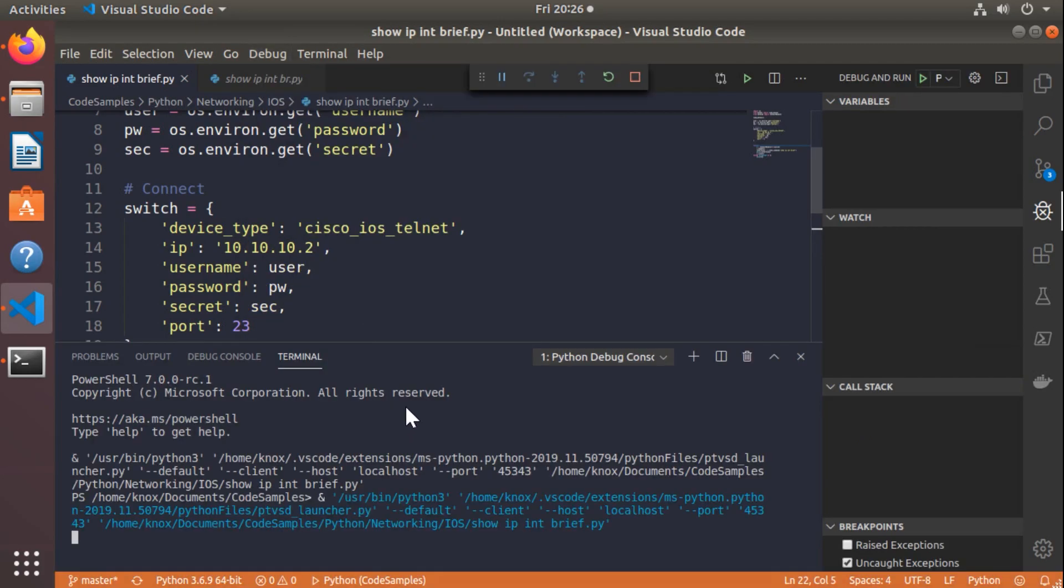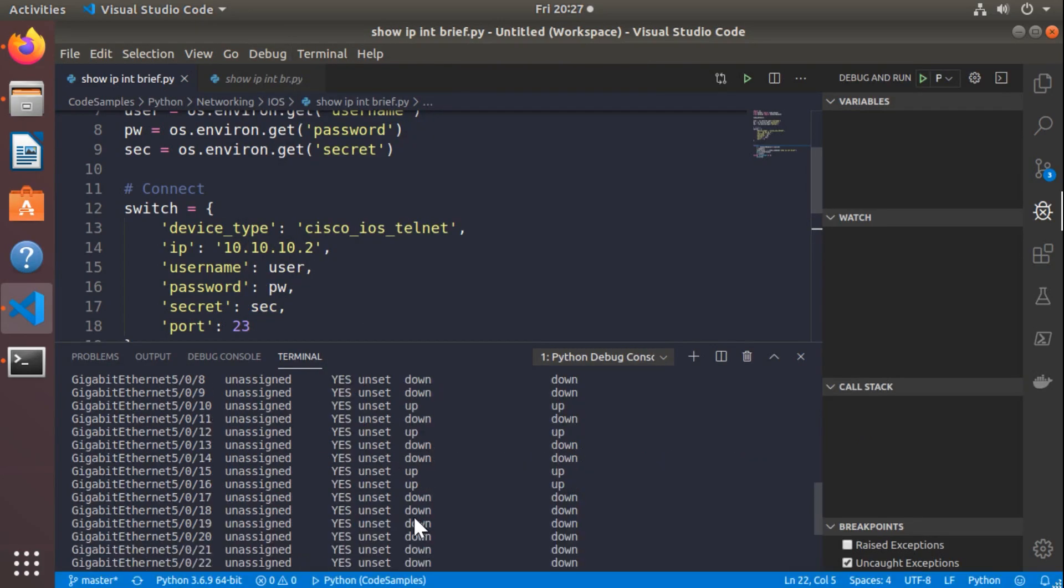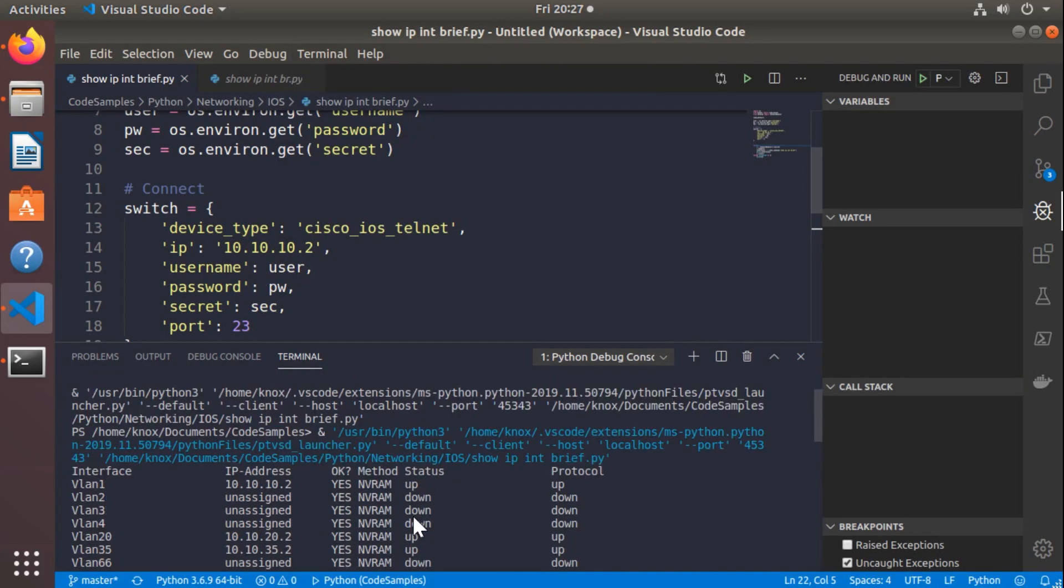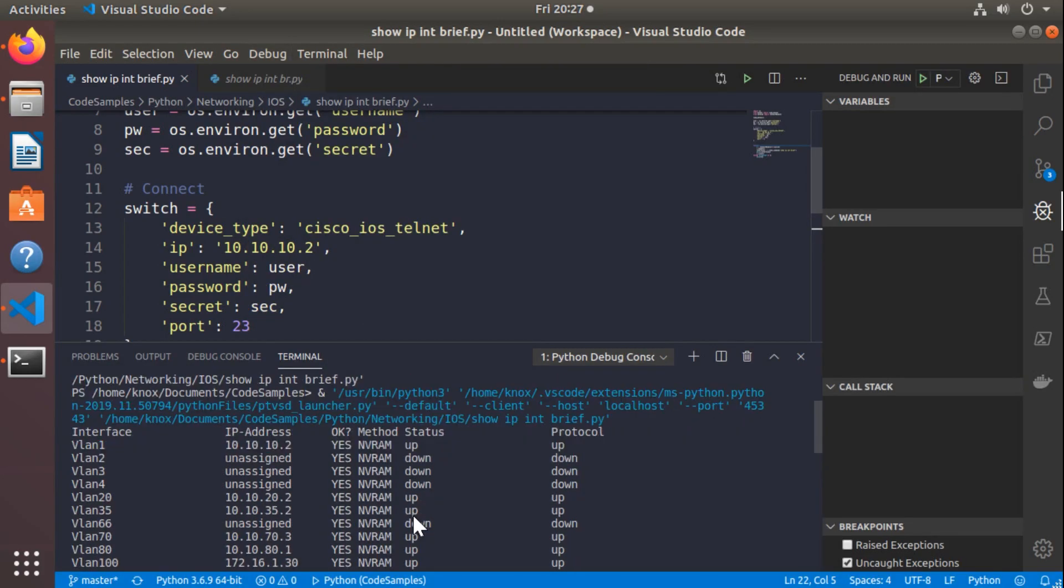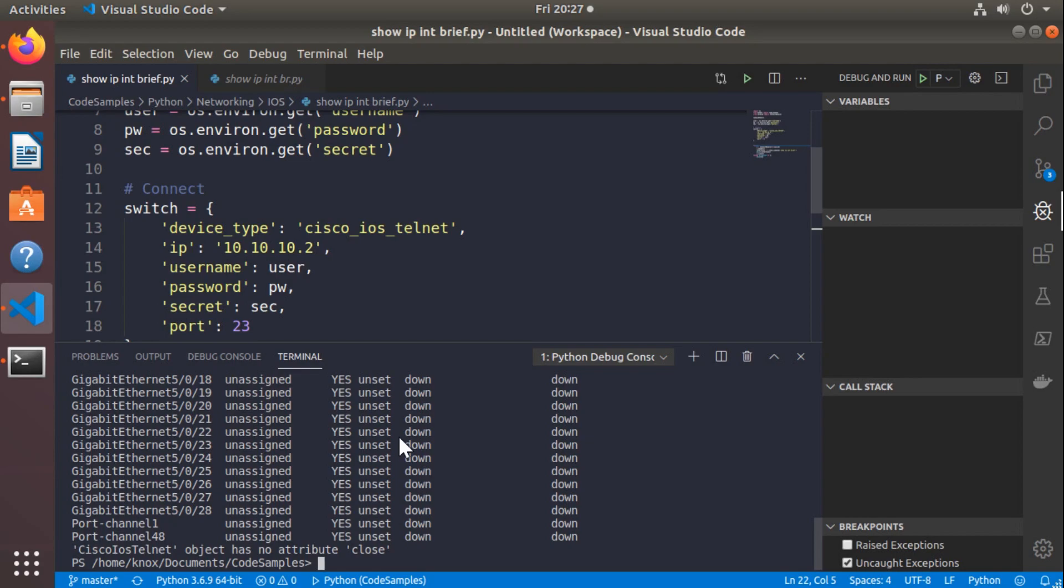Let's debug the script. Okay, there it is. This looks exactly like show IP interface brief, doesn't it? Yep, sure does. That means it's definitely working.